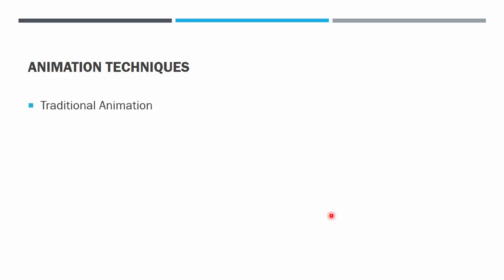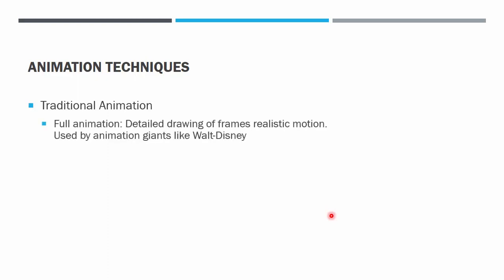Next we go straight to the techniques of animation. The traditional animation is the one that is not using too much of computer processing. The first one is the full animation, the detail drawing of frames from keyframe to keyframe. The tweens are drawn manually by hand. This is the way the animation giants like Walt Disney do it. Let us look at one documentary on YouTube about this process.